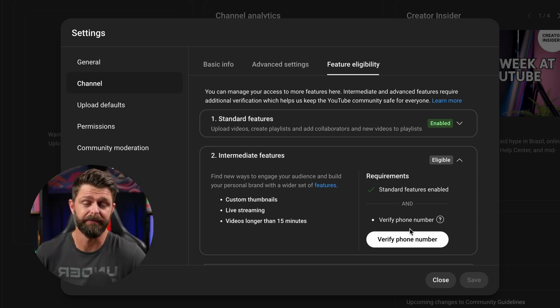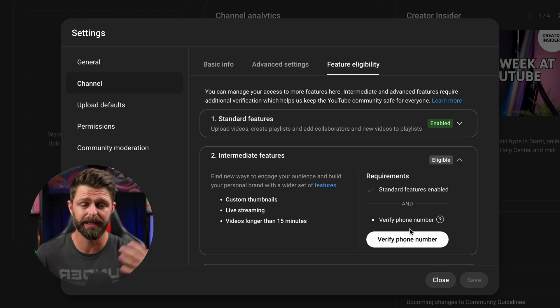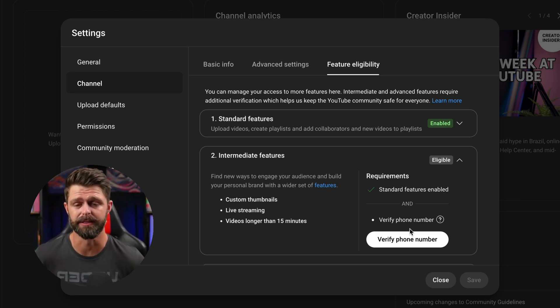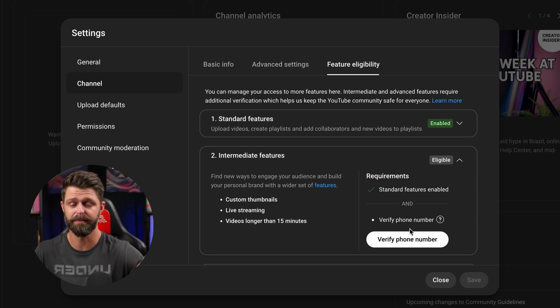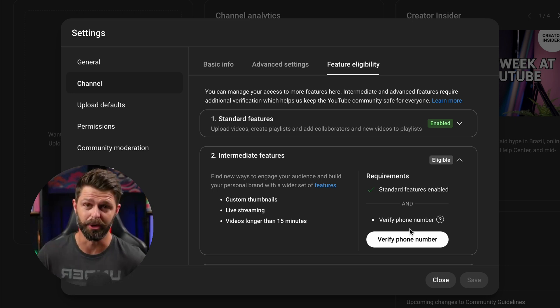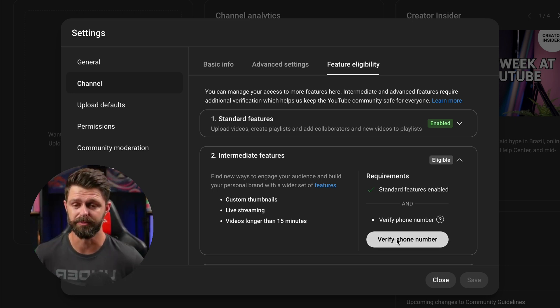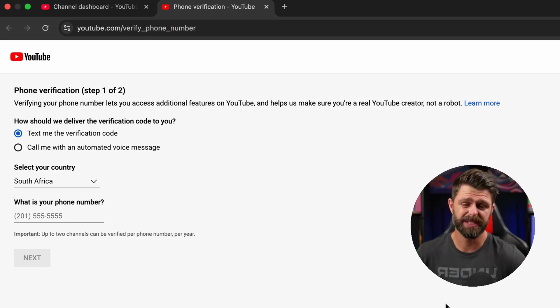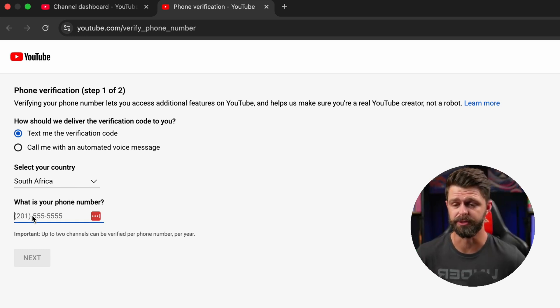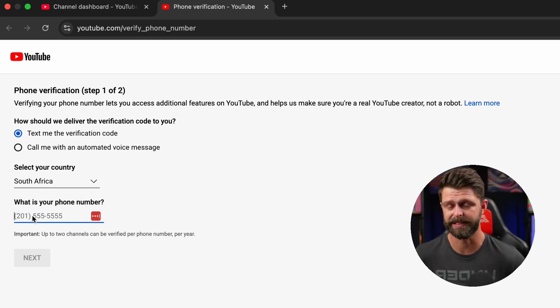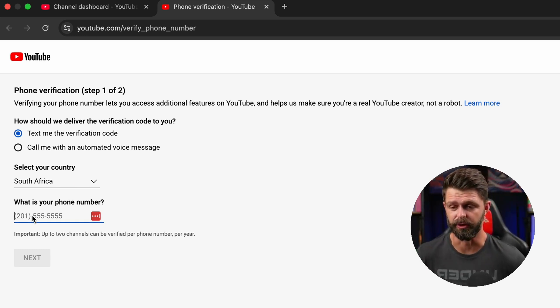By verifying all you're telling YouTube is hey I'm a human being and I'm creating this YouTube channel and I'm going to get monetized soon. This process does feel a little bit long but it's worth doing. I promise you you need to get access to custom thumbnails to grow your YouTube channel.